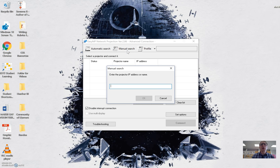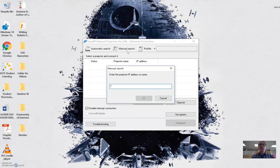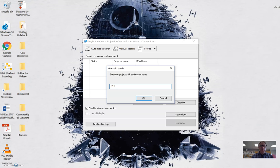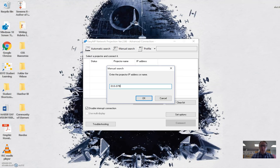And what this will do is bring up an input bar for me to enter in the wireless address of the projector. So once I do that and have my bar ready, then I'm going to enter in that address.